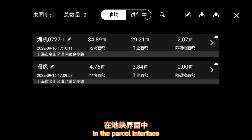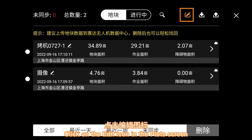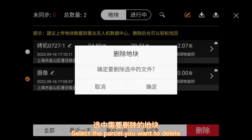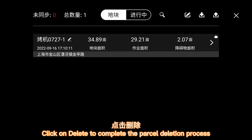In the parcel interface, click on the edit icon in the plots screen. Select the parcel you want to delete and click Delete to complete the parcel deletion process.